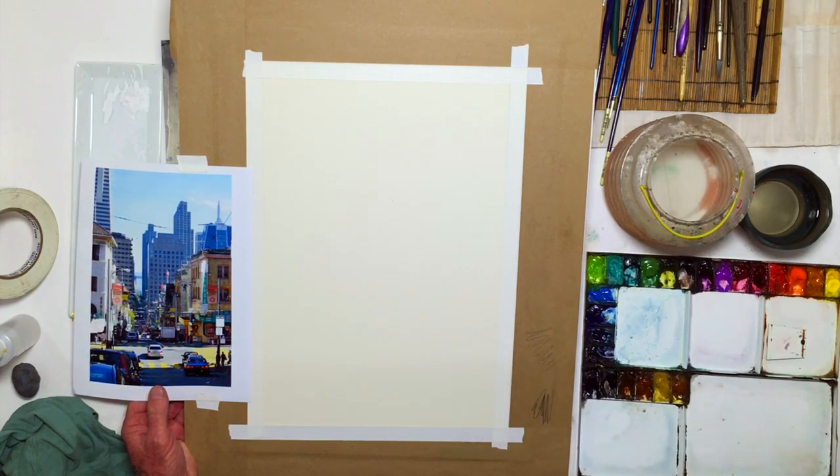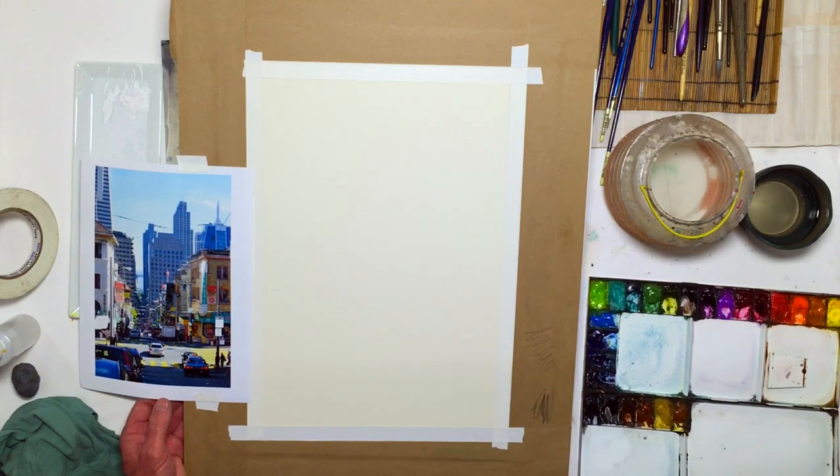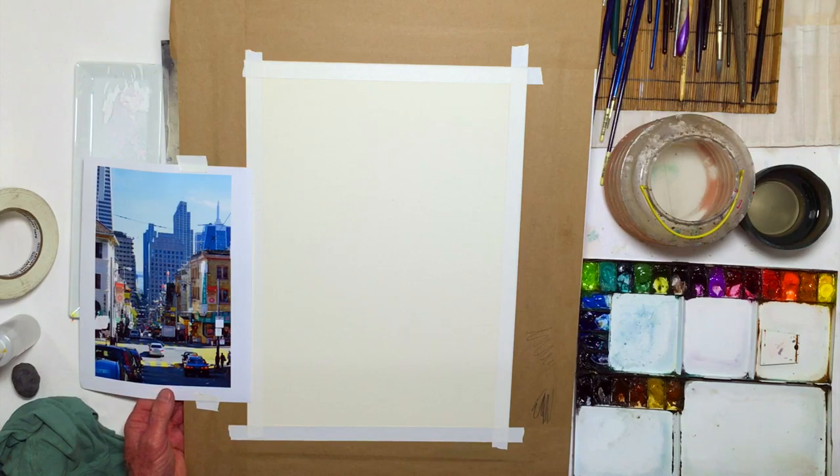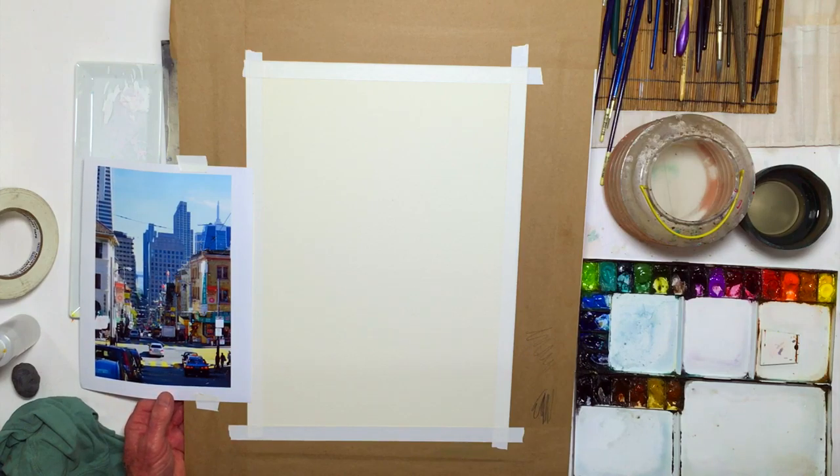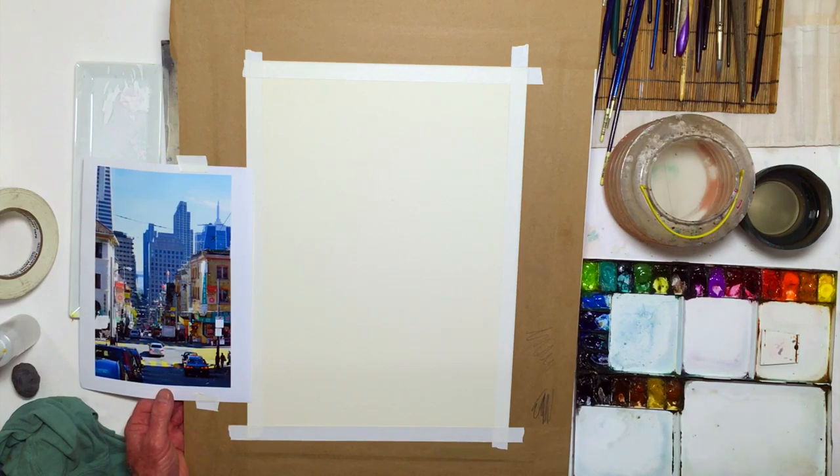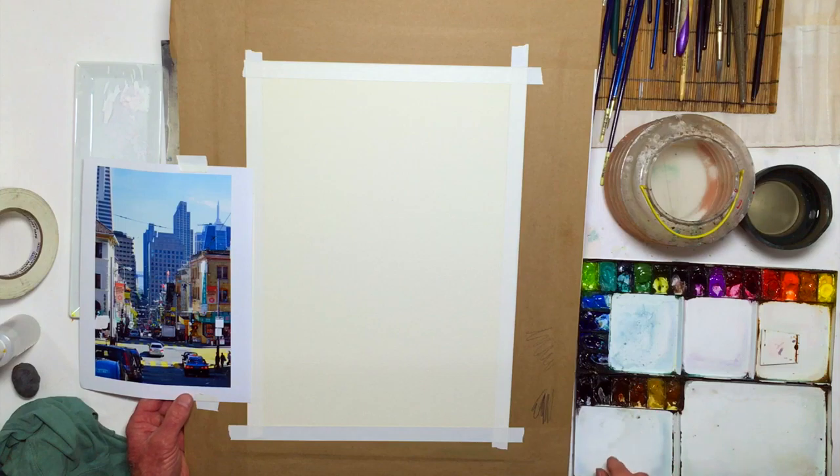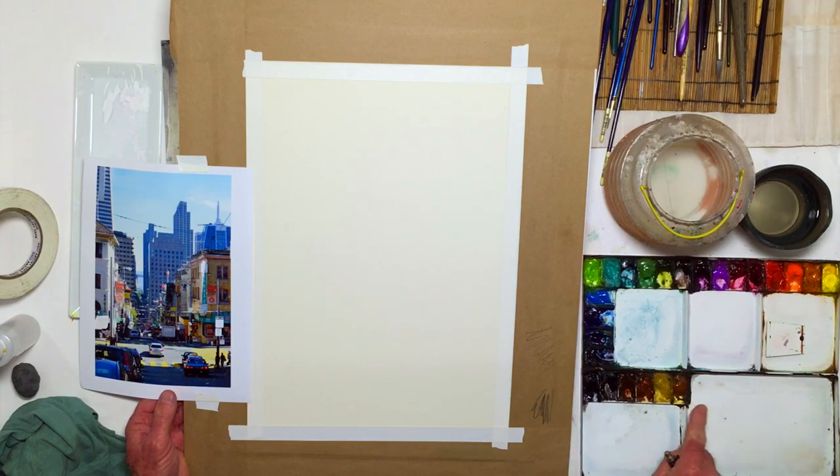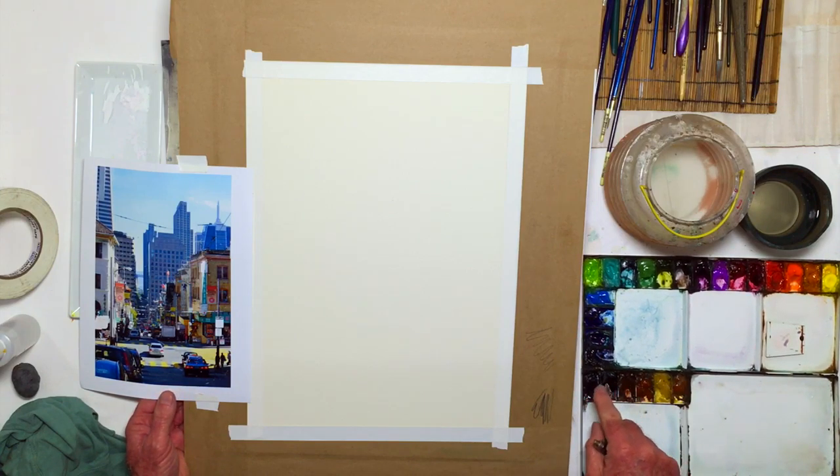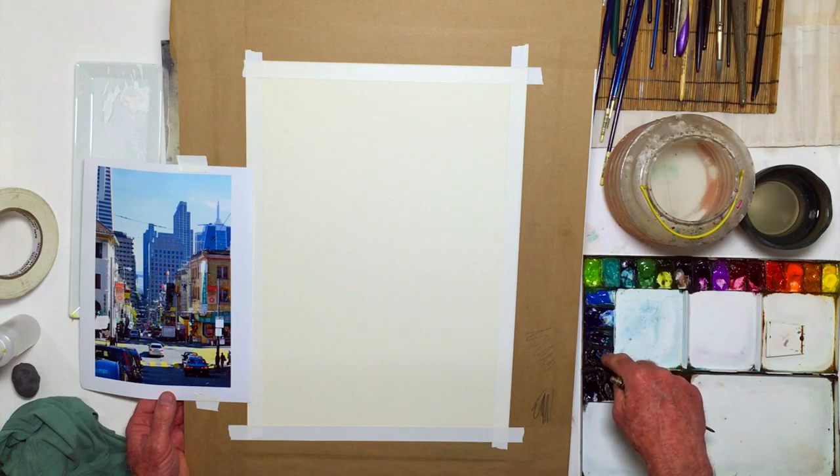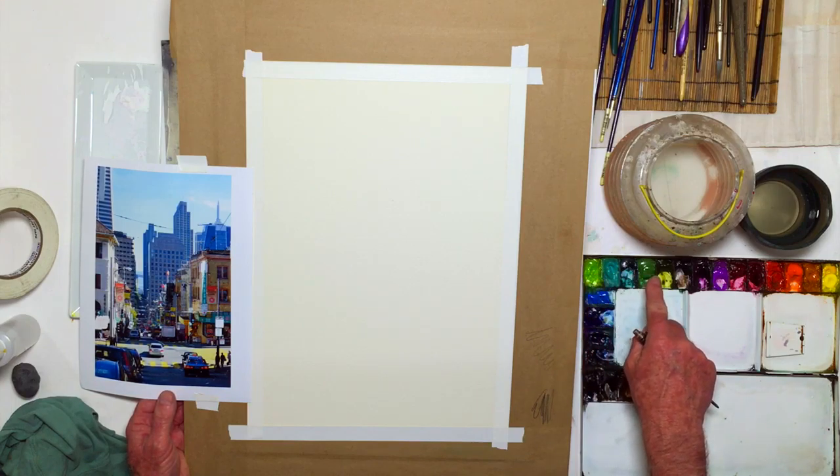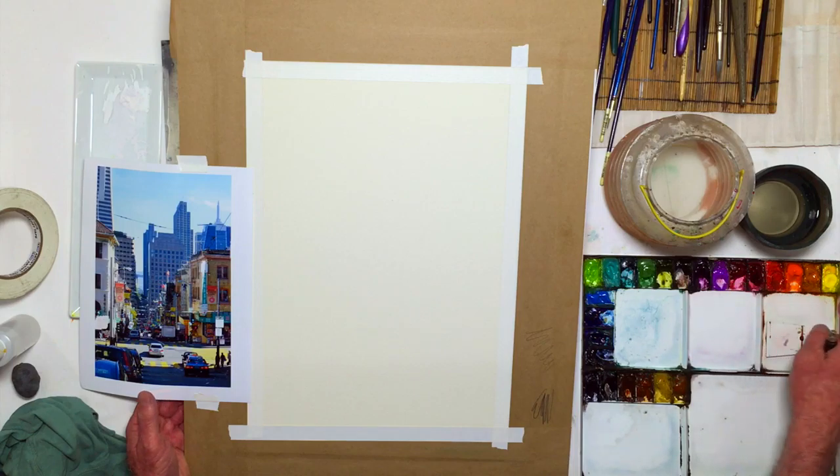I have an old style palette here, this one's very old, maybe 40 years. I like the traditional layout. I lay out the colors: earth colors, cool colors, here's some blues, dark blues, some greens, my warm colors.